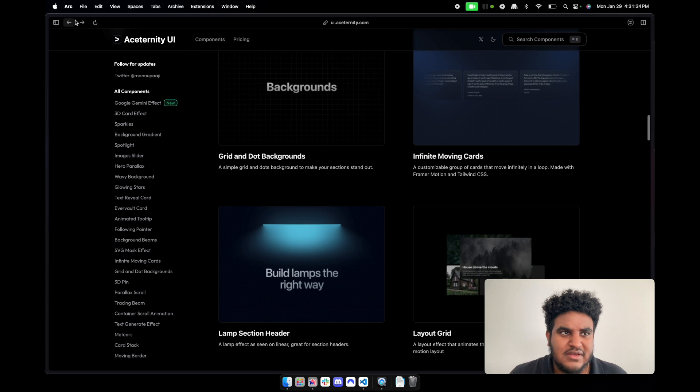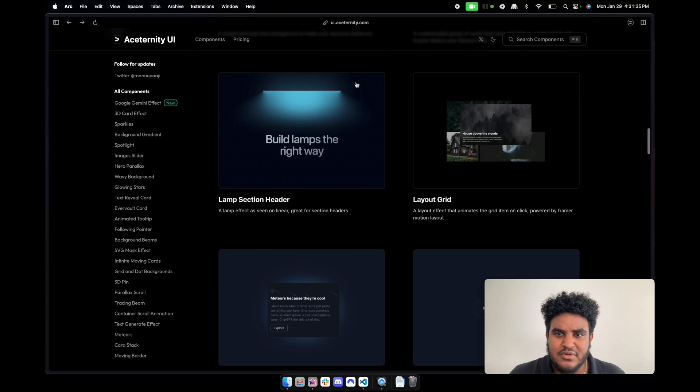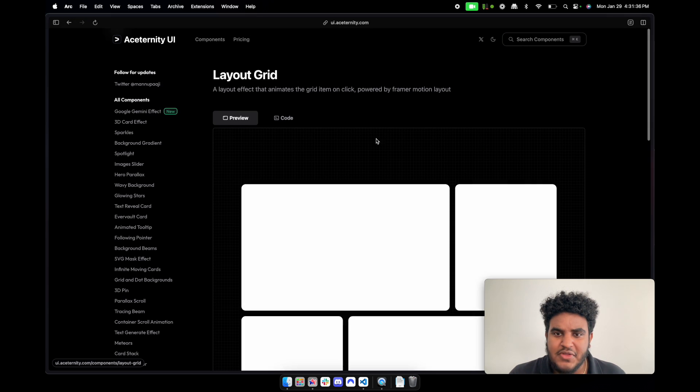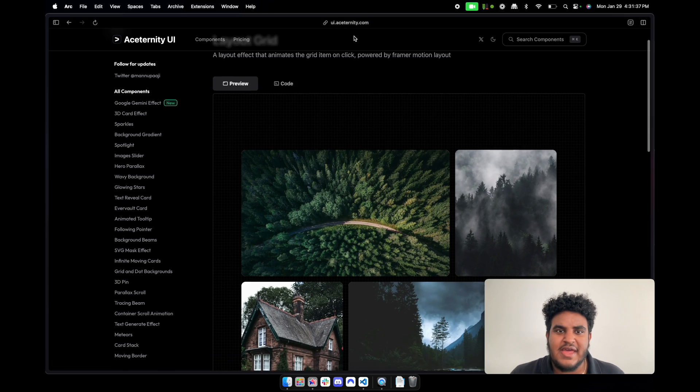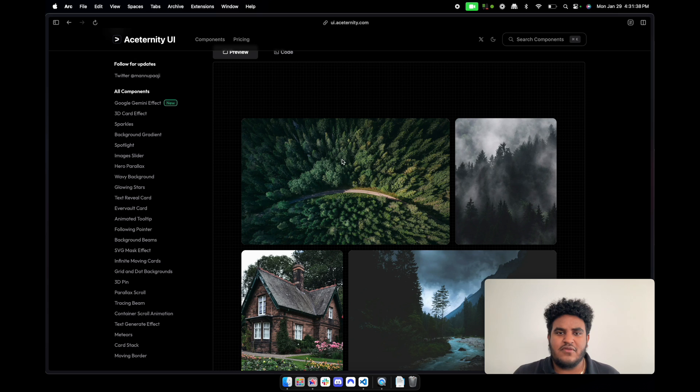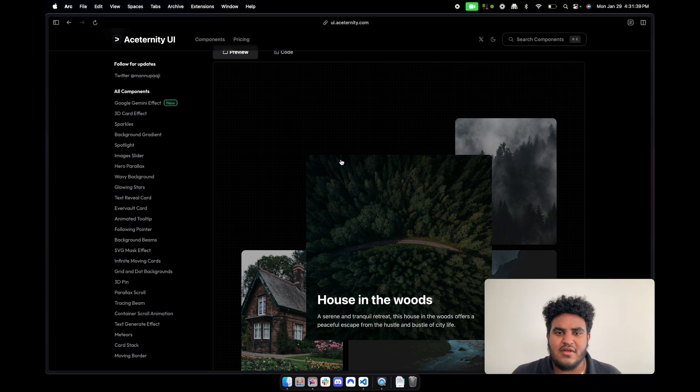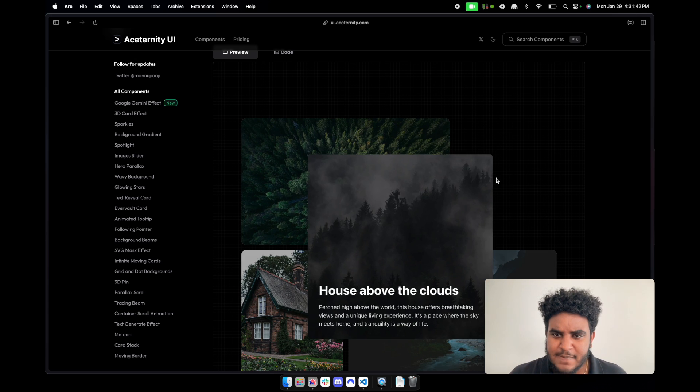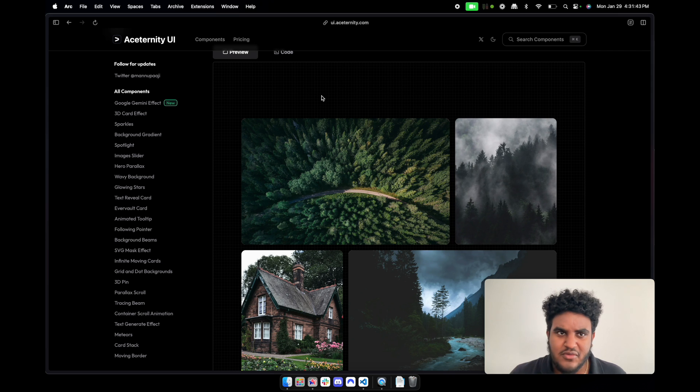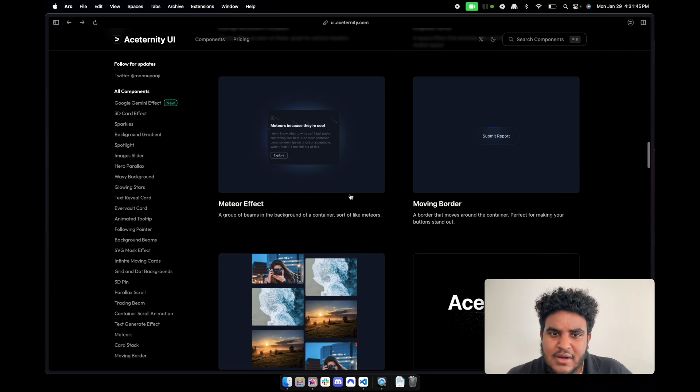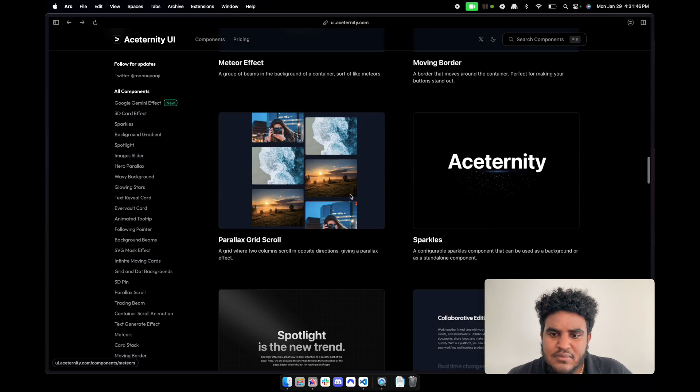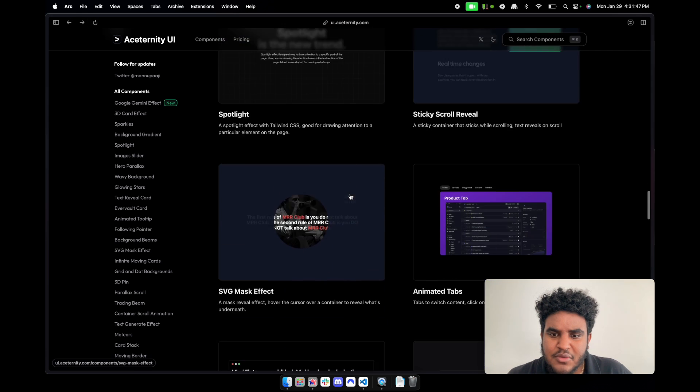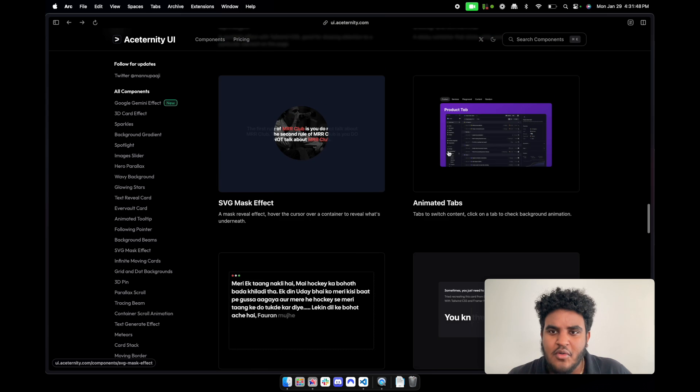There's a sick layout grid as well, where if you click on the section it comes like a modal - like a card that hovers over - which I really, really like.